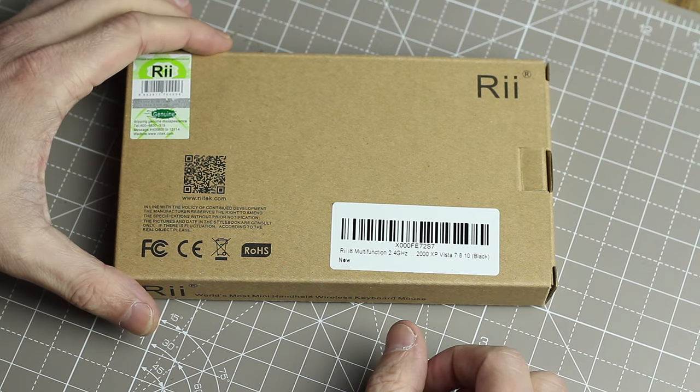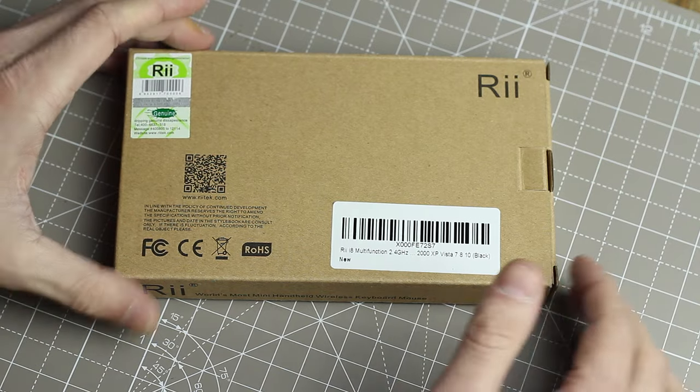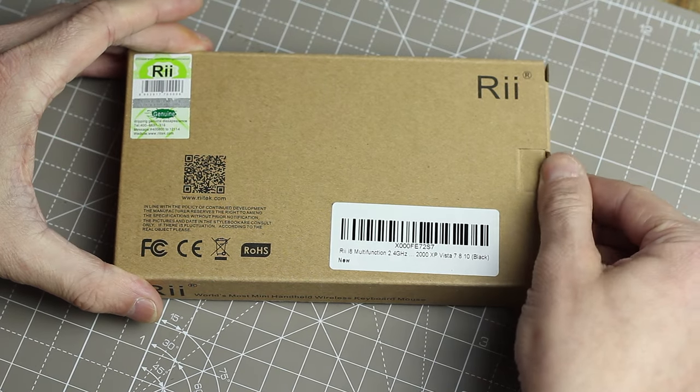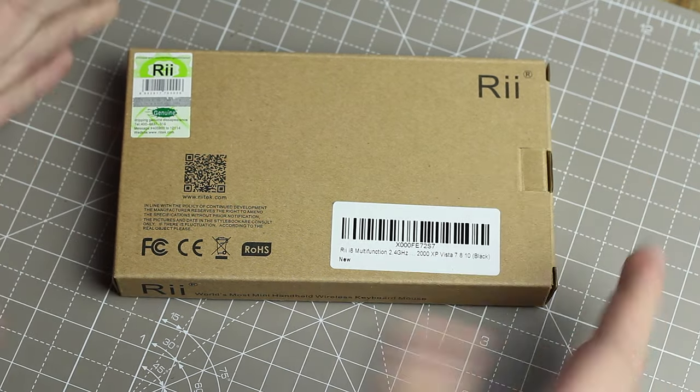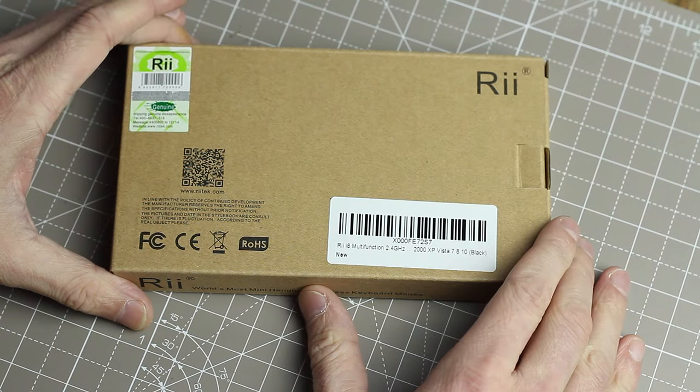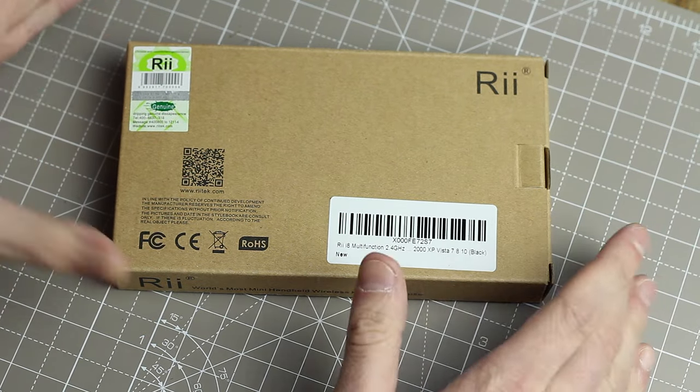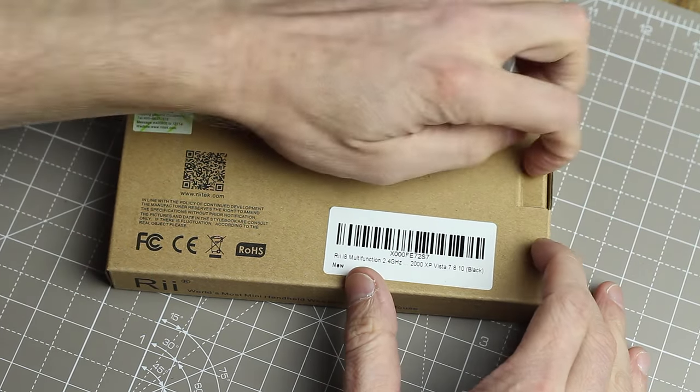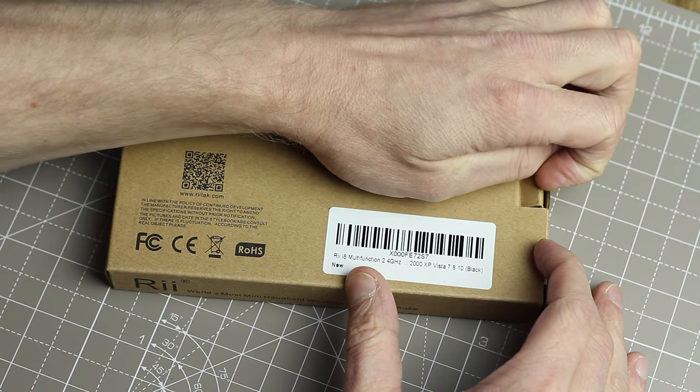It's a 2.4 gigahertz radio wireless keyboard and mouse combo. I've been pretty hesitant to buy these in the past because I thought they look a little difficult to use. If you've got fat fingers, you're not going to do very well.